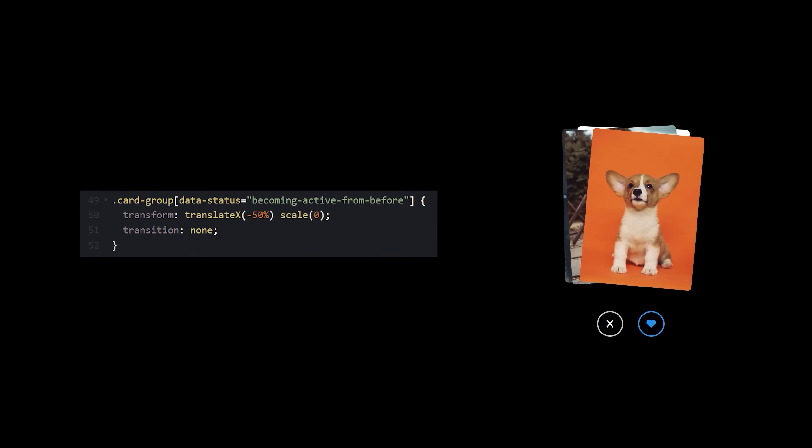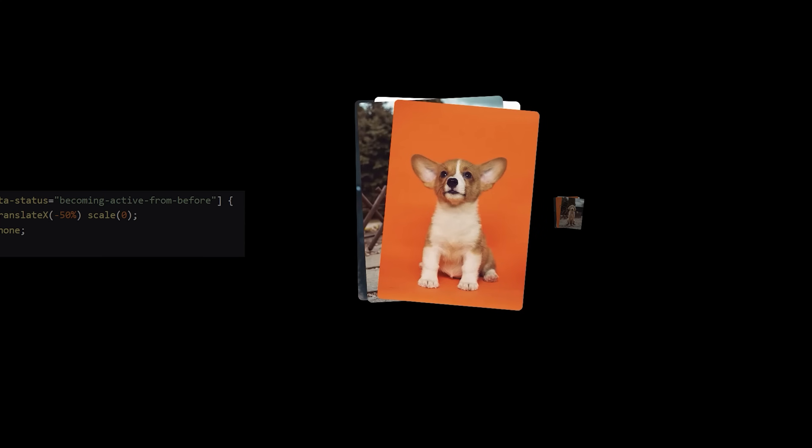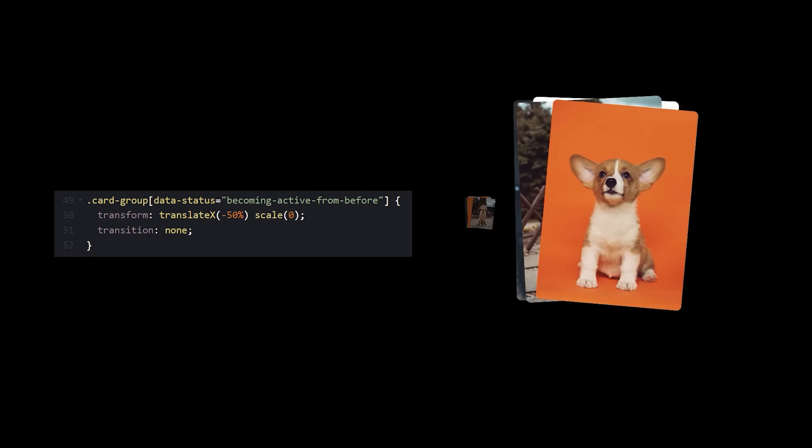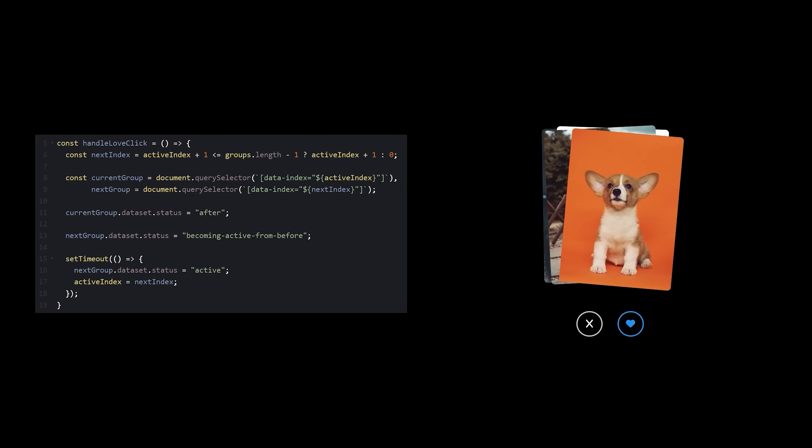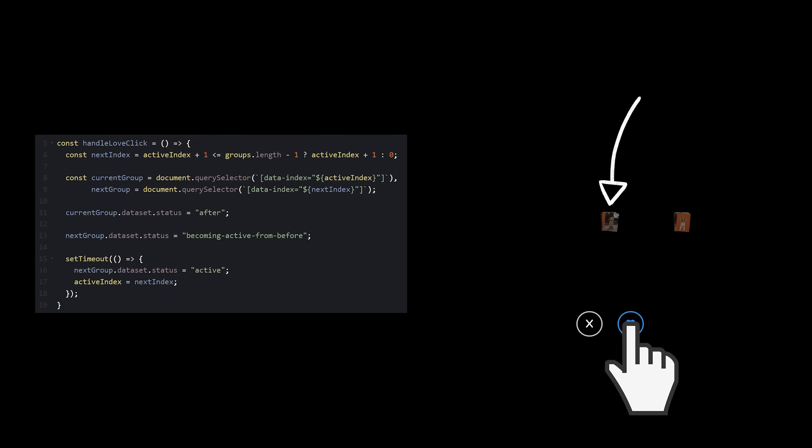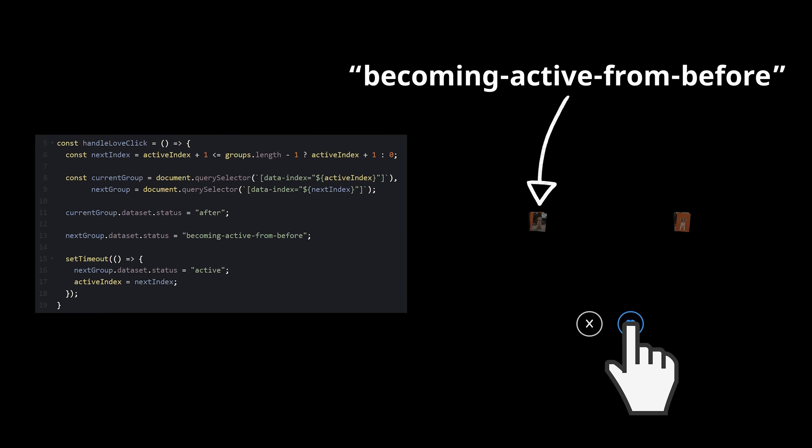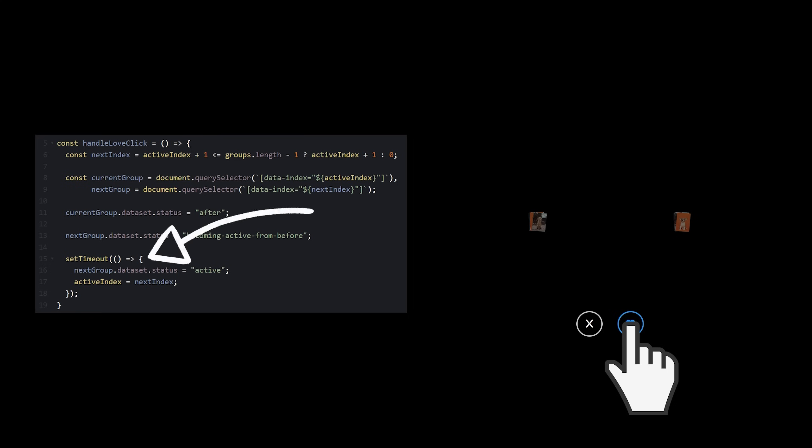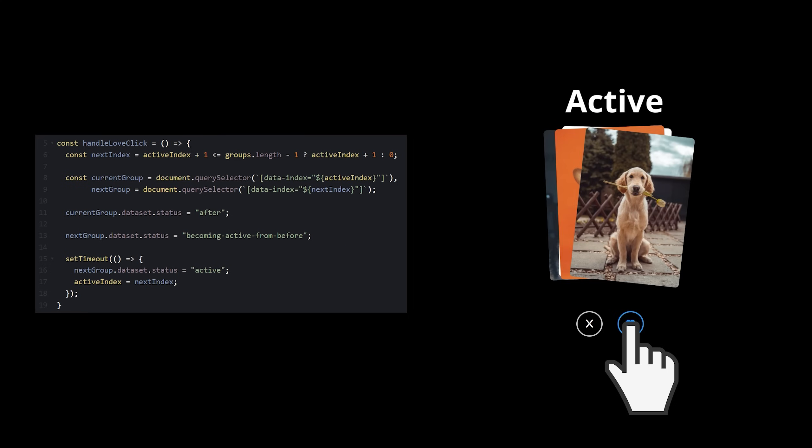Now in my styles, when the status is becoming active from before, I can move it to the left side so it fades in correctly. And I kind of need this part to happen instantly without the transition time so I'll just set it to none. Okay, let me see if I have this straight in my head. When I click the love button, card group 1 gets set to after, so it fades out. Card group 2, which was defaulted to unknown, gets instantly transported to the becoming active from before position on the left side. After an essentially instant delay, card group 2 gets set to active, which causes it to fade into the active position.